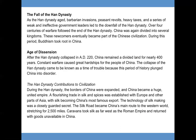The Fall of the Han Dynasty. As the Han dynasty aged, barbarian invasions, peasant revolts, heavy taxes, and a series of weak and ineffective government leaders led to its downfall. Over four centuries of warfare followed, and China was again divided into several kingdoms. These newcomers eventually became part of Chinese civilization, and during this period Buddhism took root in China. After the Han dynasty collapsed in AD 220, China remained a divided land for nearly 400 years, a period known as the Age of Dissension, which plunged China into disorder.